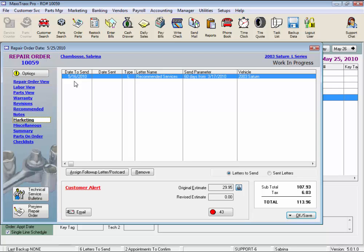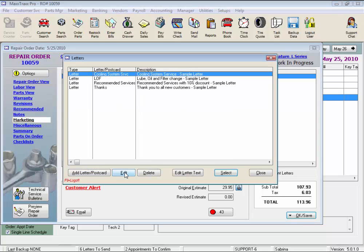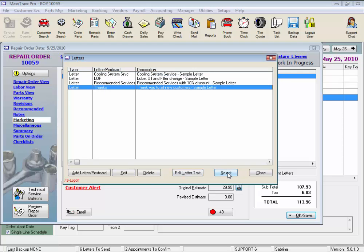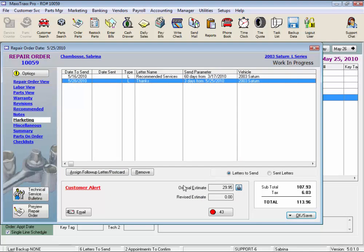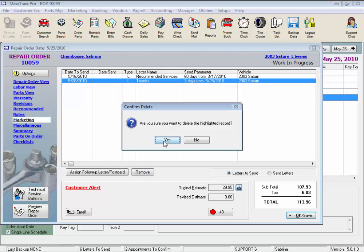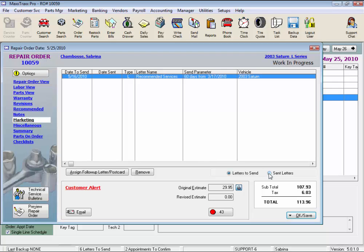The Marketing link is where we list any letters or postcards that are scheduled to be sent to the customer pertaining to this vehicle. There is a letter scheduled to go out with the recommended services listed, and the recommendation for new tires would be included in that letter. Click the Assign Follow-up Letter Postcard button to open the Letters window, and from this list we can add a new letter to the master list of marketing letters, edit, delete, or change the text in a letter's master record. Let's select another letter or postcard to send. We're going to send this letter in three days, or we could use one of these preset days or mileages, and click OK. We can click the Remove button to remove the highlighted letter from the To Be Sent list. We can also view sent letters by clicking this radio button.